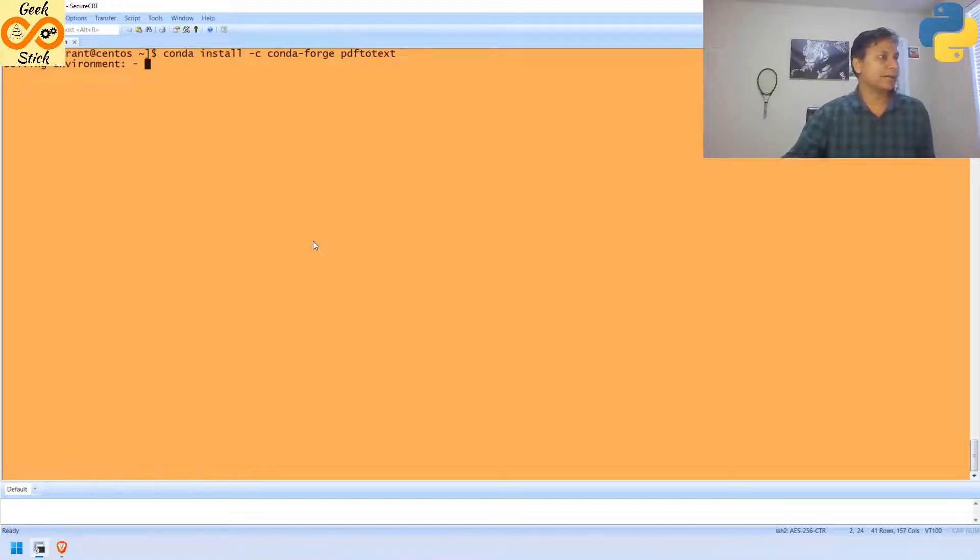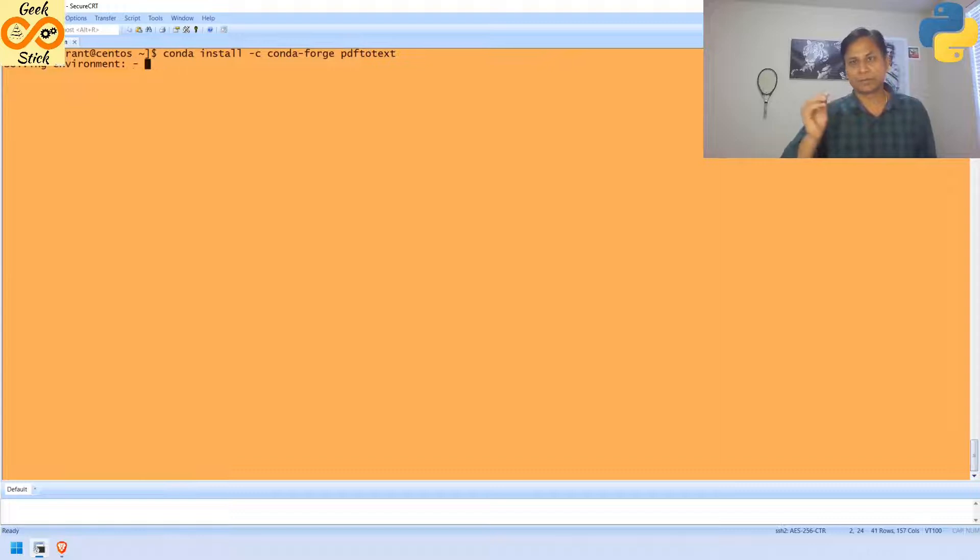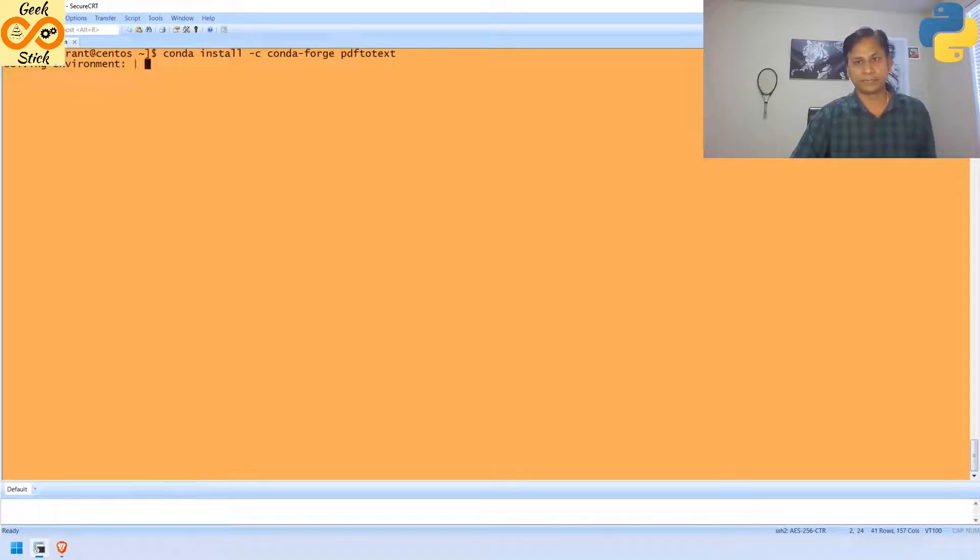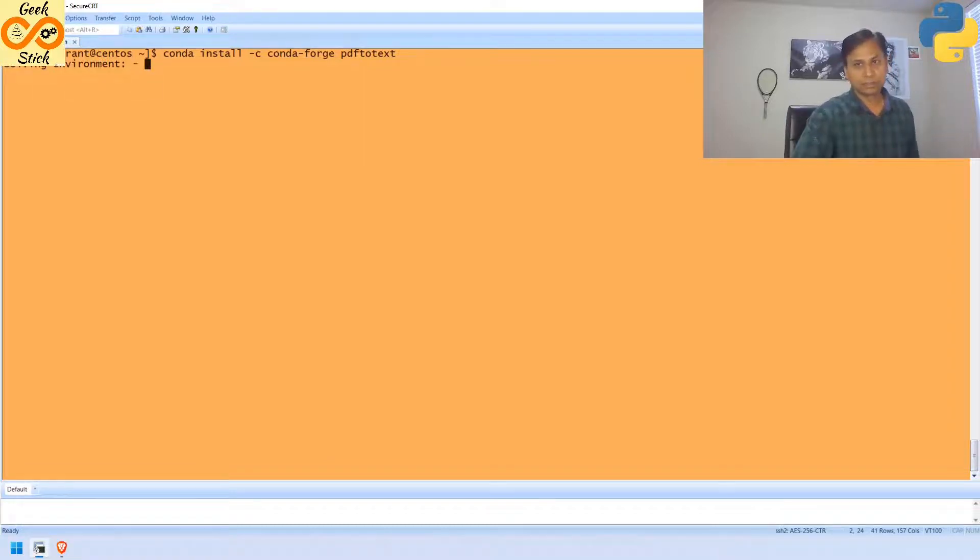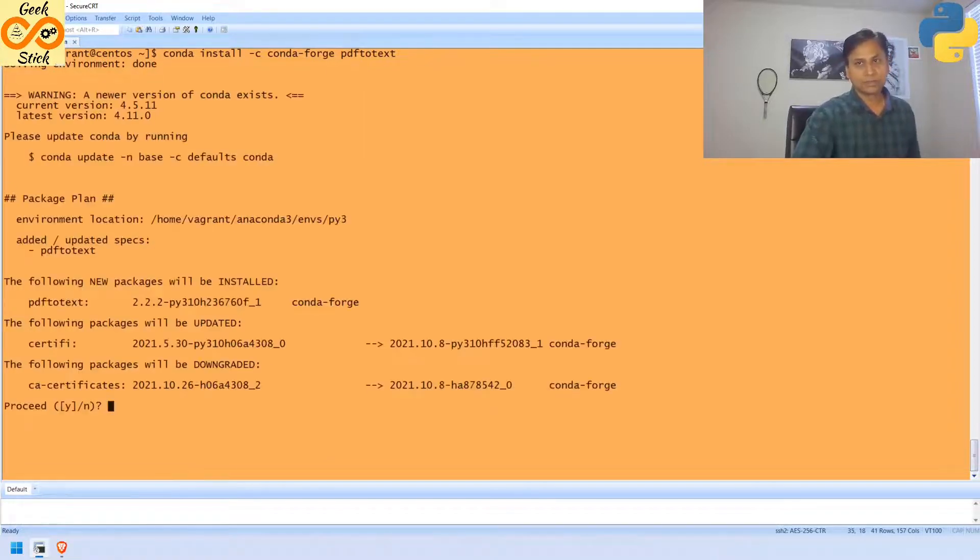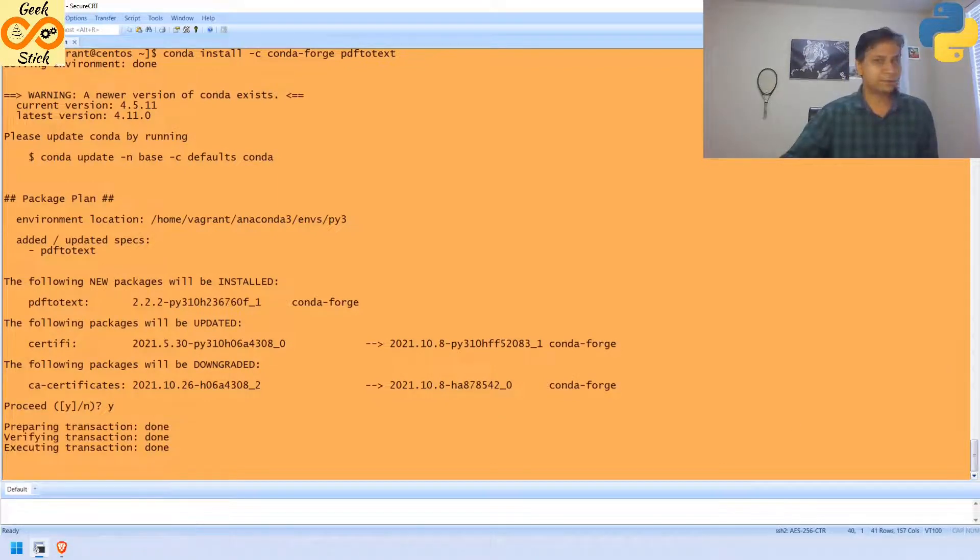Already, I am having a file. There is some sample file called sample pdf. So, we will see how we are going to convert the pdf into the text. In the description, I will give you a complete code also. Yes, here I am going to install. Yes, perfect.